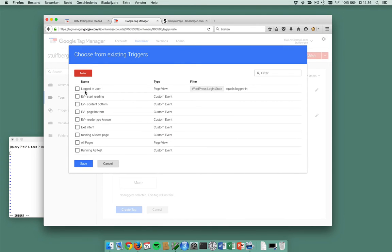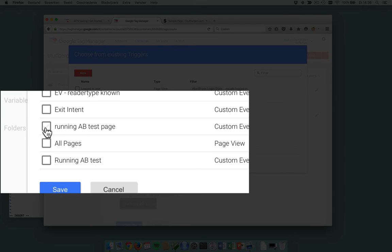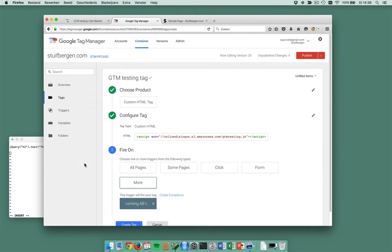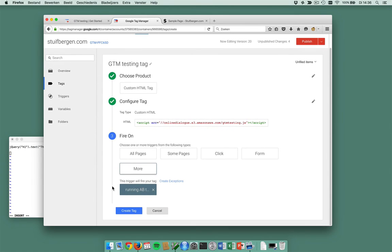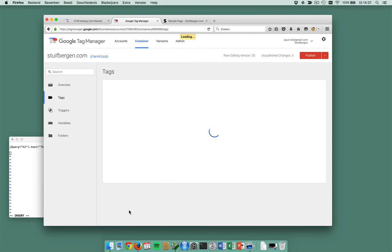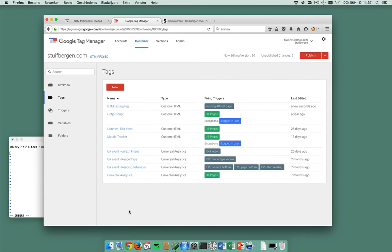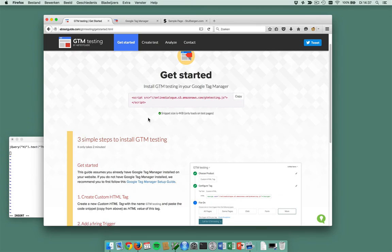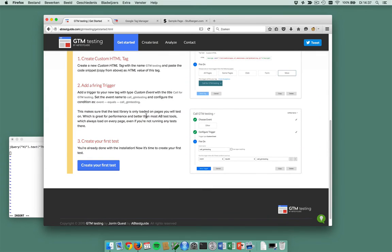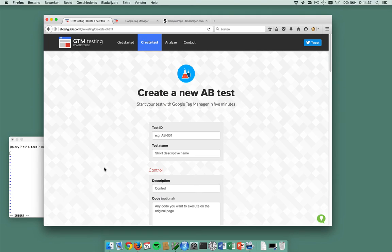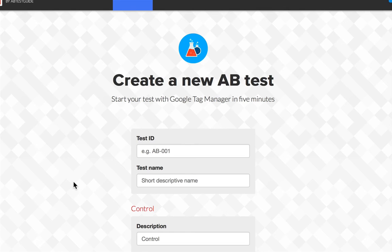Continue, and I want to fire it on a running A/B test page. That's the trigger I just created. So this piece of JavaScript does all the intelligence for me and it's only loaded on A/B testing pages. I'm going to create this tag and now according to gtmtesting.com I can create my first test.